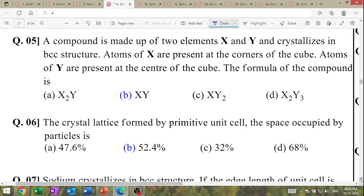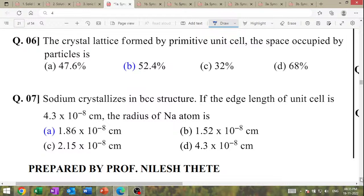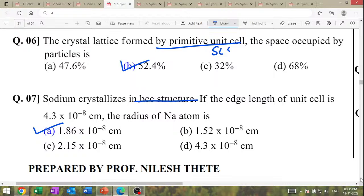A compound is made up of two elements X and Y; crystal is BCC structure. Atoms X are at the corners, atoms Y are at the center. Formula of compound is XY. A crystal formed by primitive unit cell has space occupied = 52.4%. Sodium crystallizes in BCC; edge length = 4.3 × 10⁻⁸ cm; radius of sodium atom = 1.86 × 10⁻⁸ cm.